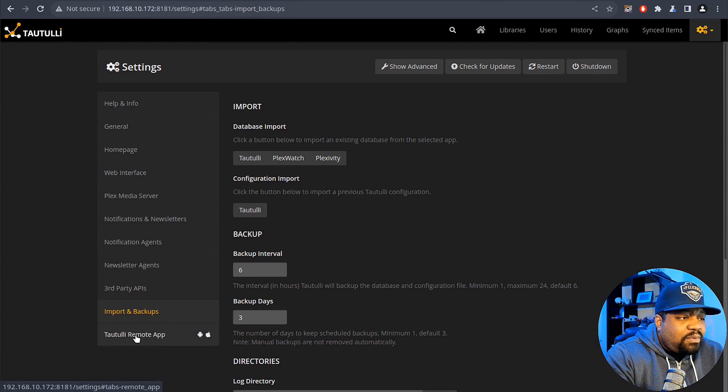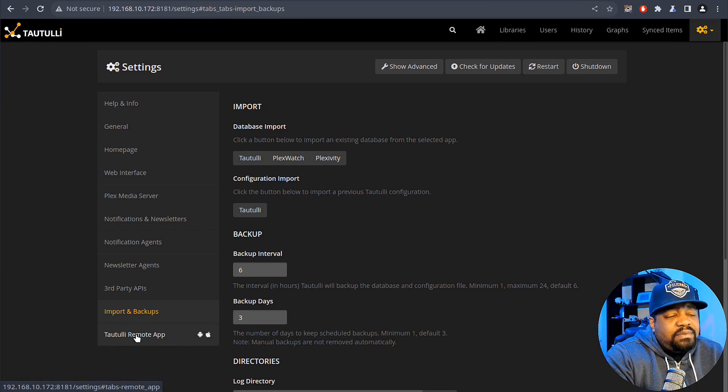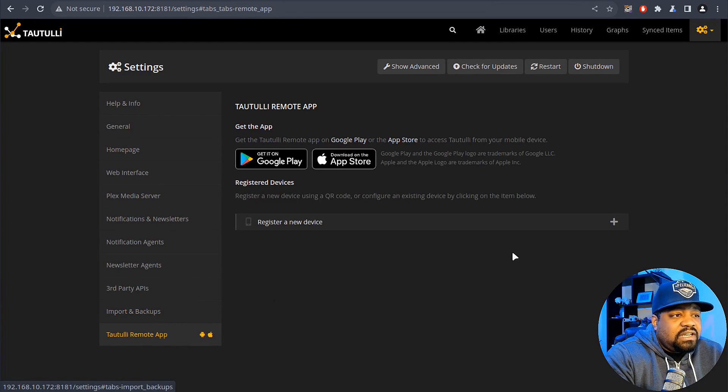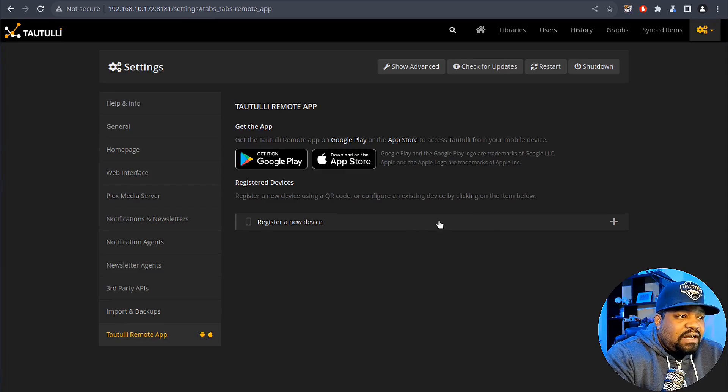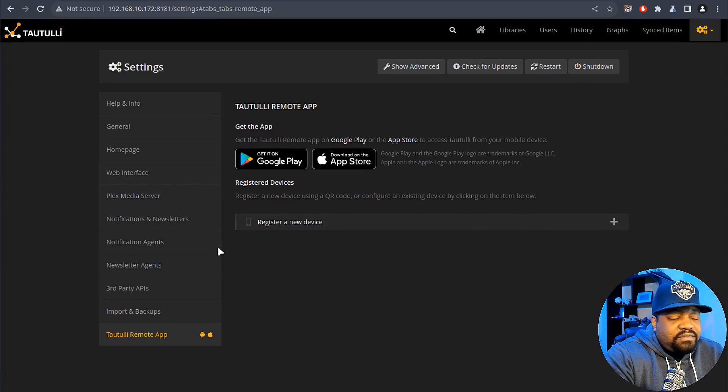Now they also have a remote app for Tautulli and it's available on the Play Store as well as the iPhone. So you can register your device. But that brings us to the end of my tutorial and I hope you found this guide informative and valuable for your Plex media server journey. And to recap, we covered what Tautulli is, explored some of its features, and walked you guys through the installation process on Ubuntu 22.04 server. I'm happy you guys were able to join me in this exploration of Tautulli.